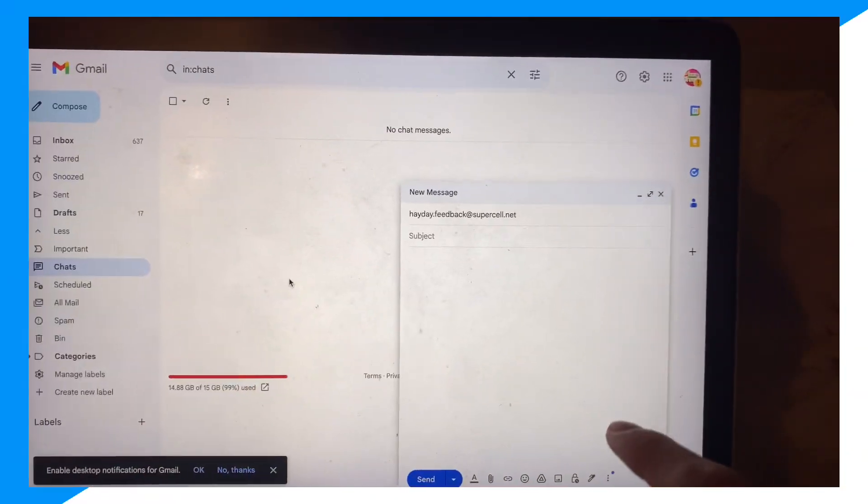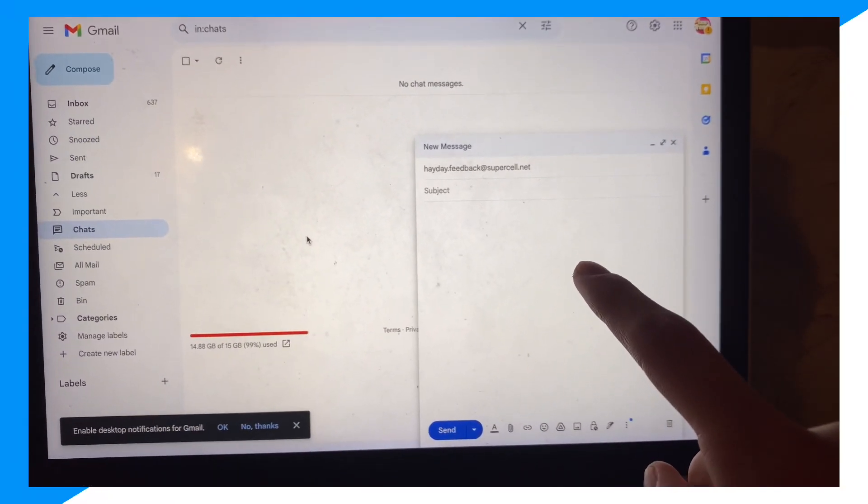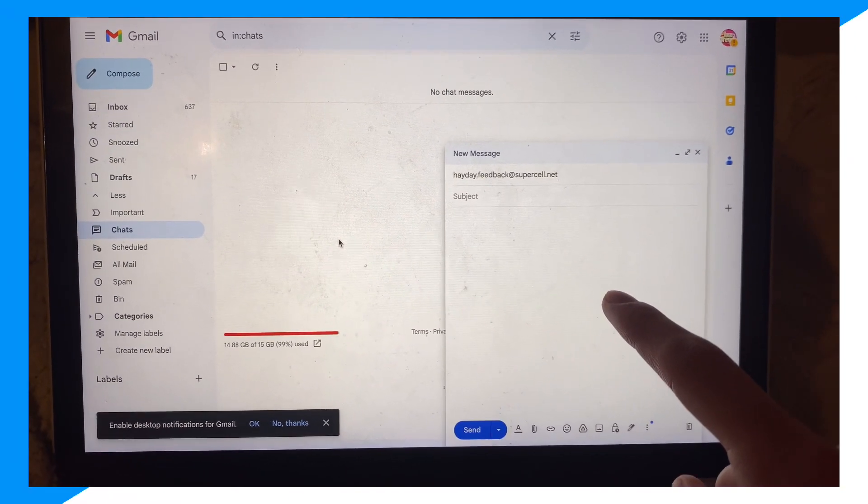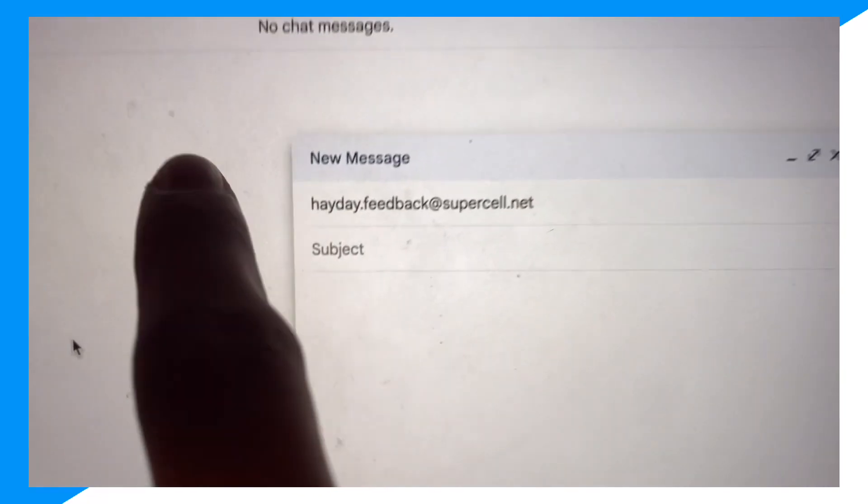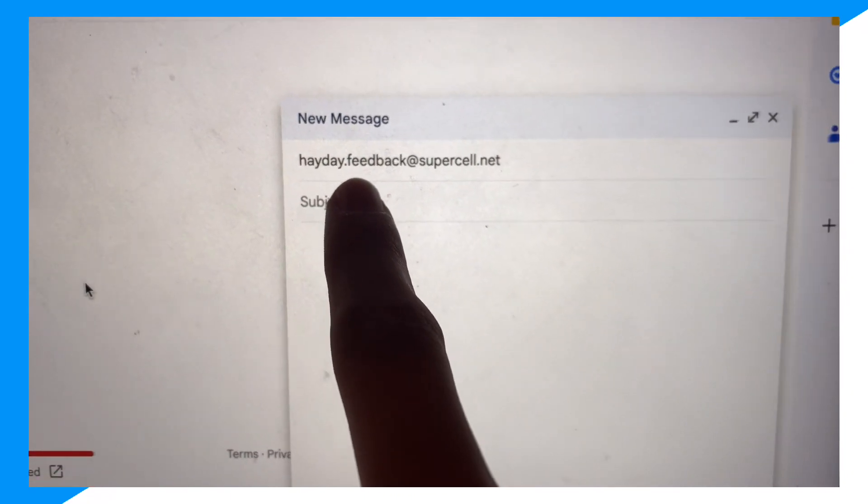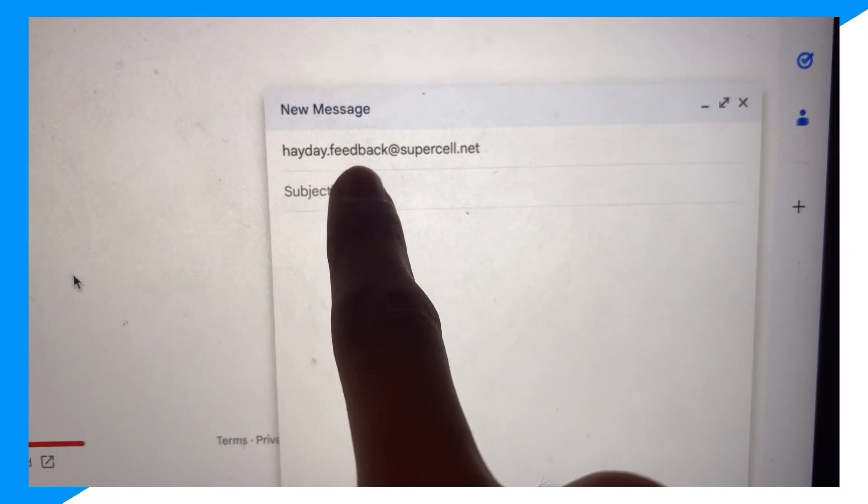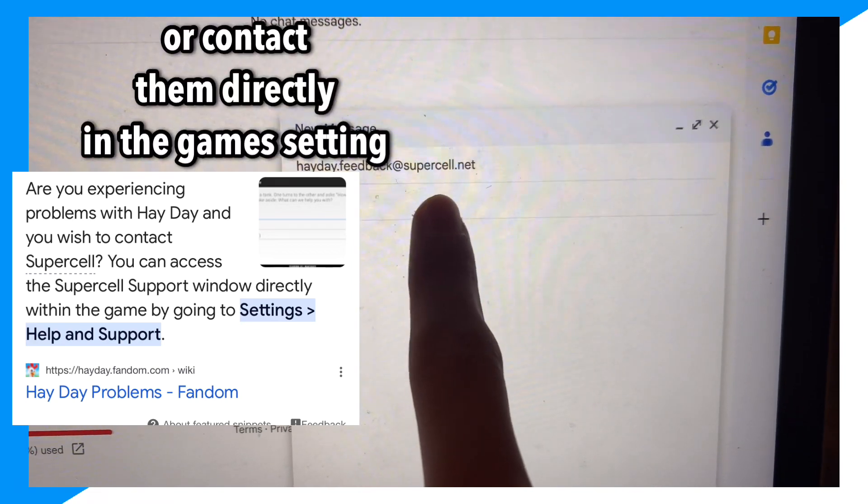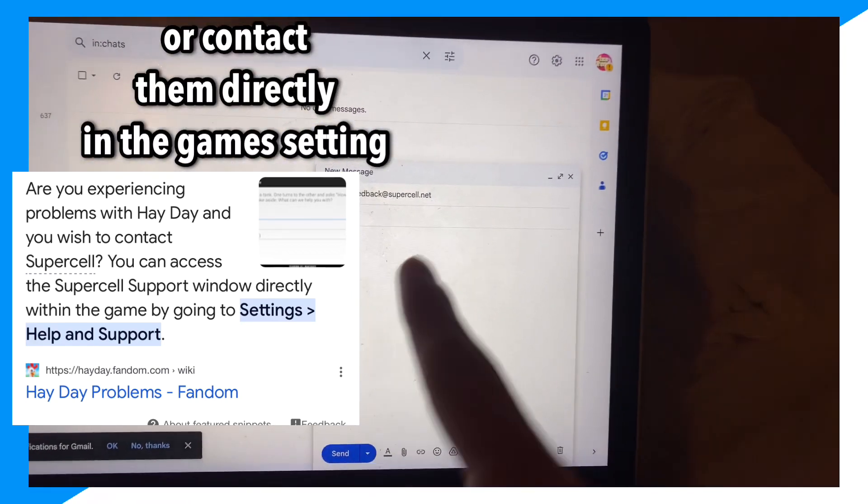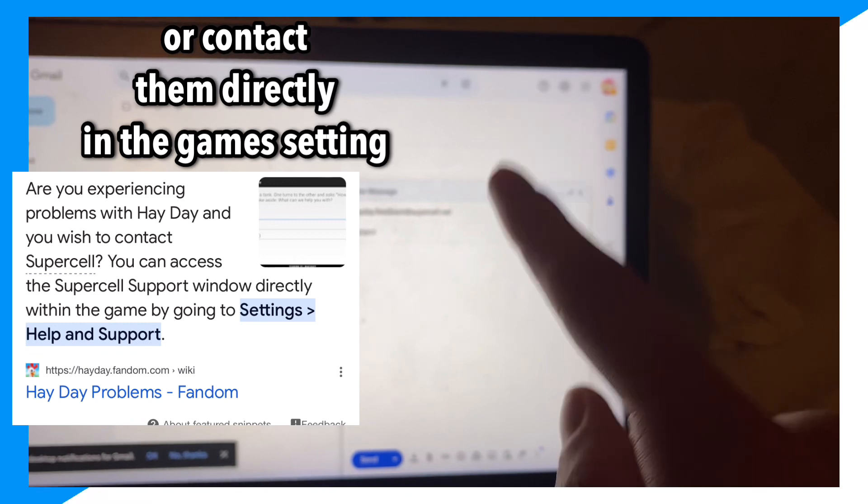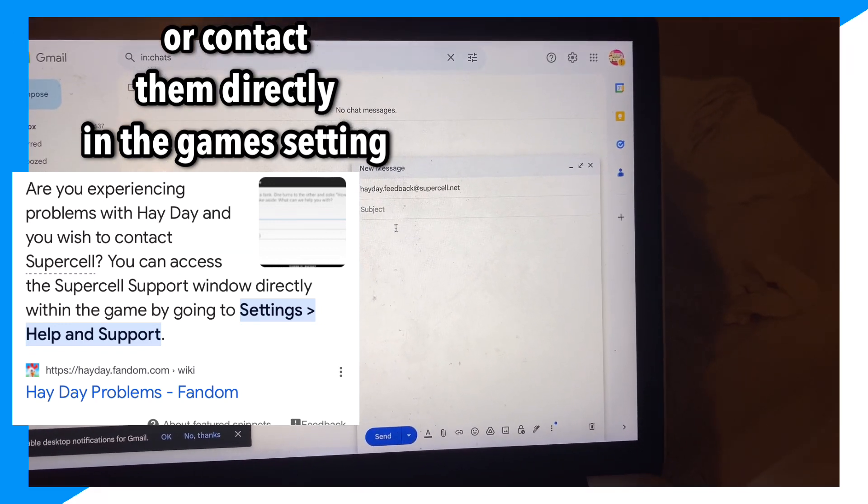Let's go ahead and begin. First, you're going to go over to your email, whether it's Gmail or Hotmail, and then you're going to contact heyday.feedback@supercell.net, which is Heyday support email. If you didn't know, Heyday is owned by Supercell.